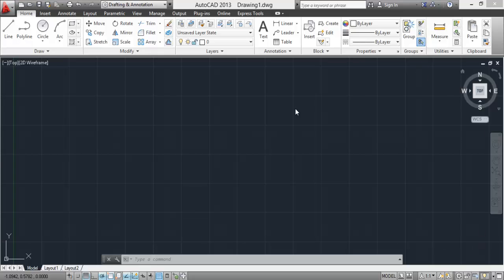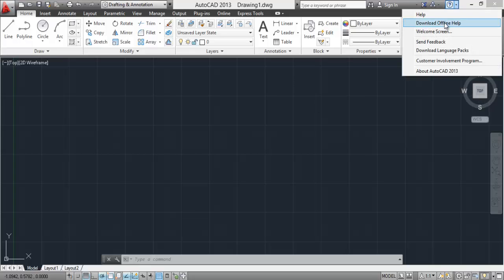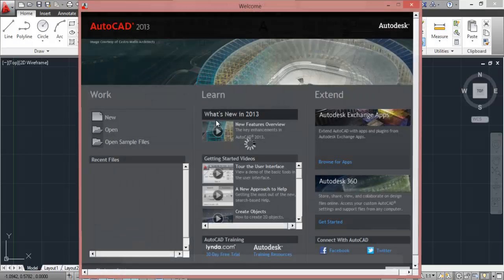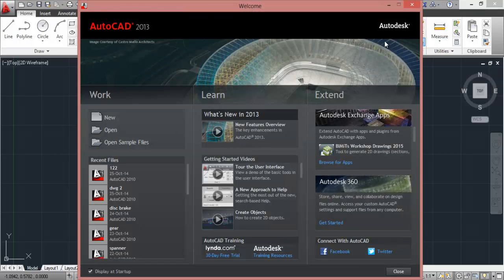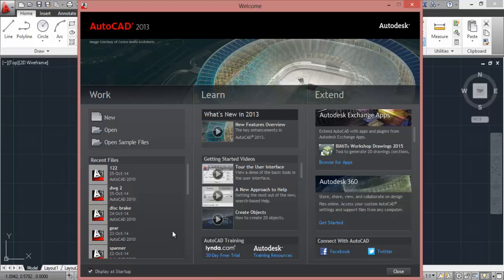Now this is what an AutoCAD window looks like once you start it. You might get this welcome screen also when you start for the first time. This welcome screen, the welcome view, displays when you launch the program.